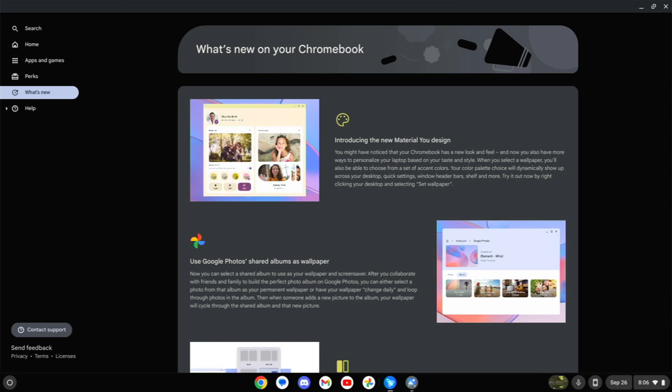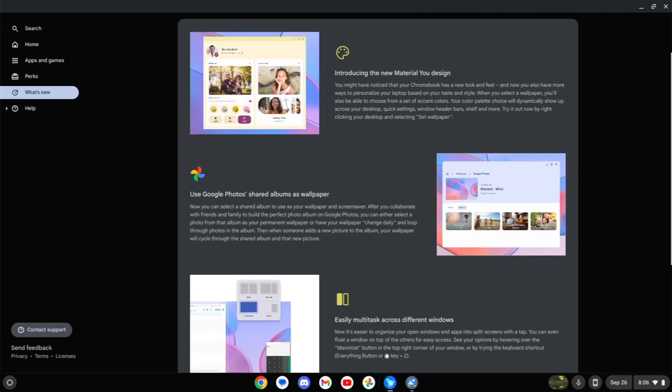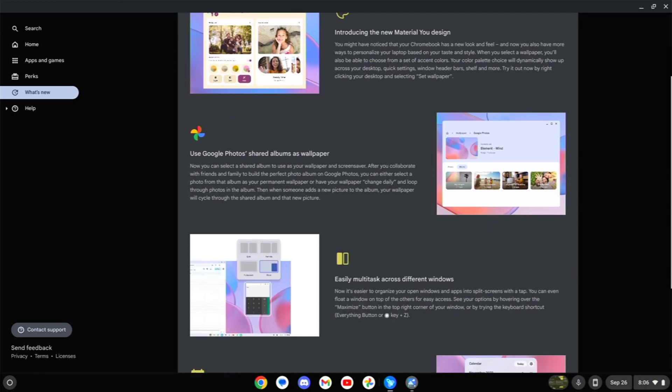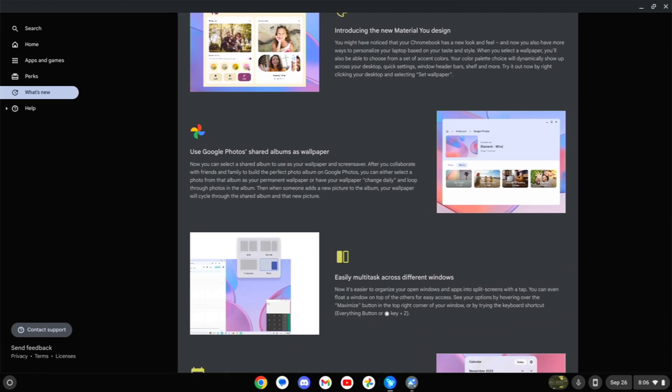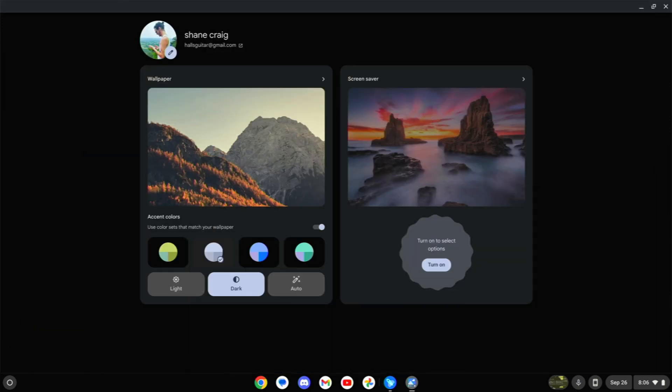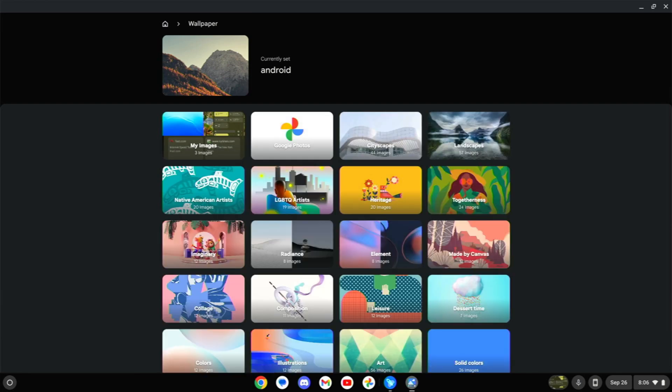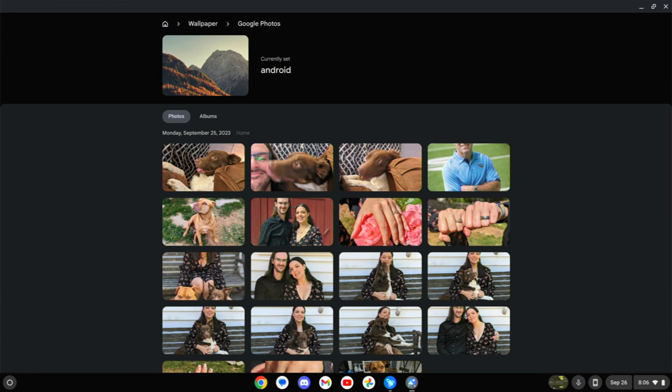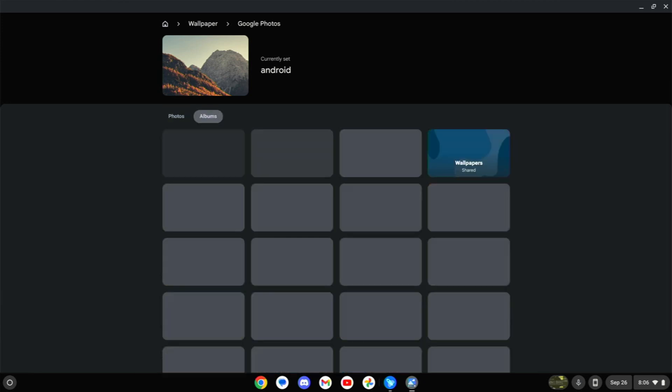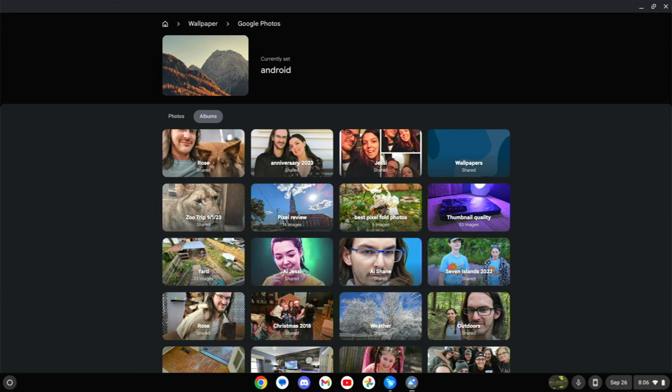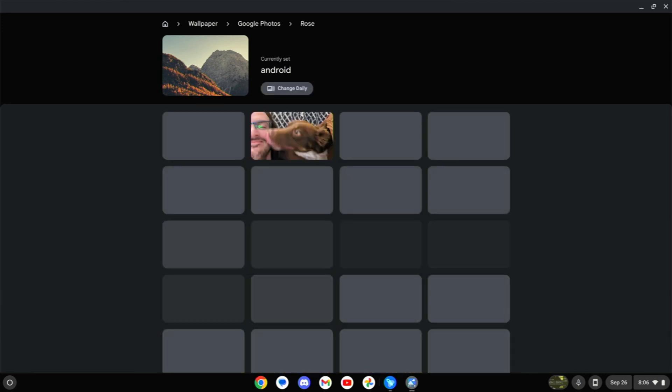Let's jump back to the what's new page because there are a few more things. Use Google Photos shared albums as wallpaper. So back here on this screen, if we click on the wallpaper, you can see many different options. You can select Google Photos from this and this has been the case, but now you can actually select albums and then see shared albums as well within that.